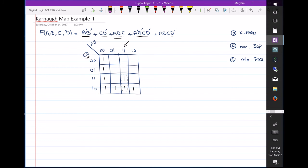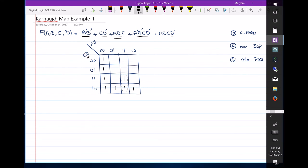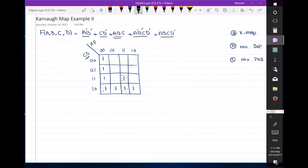Terms four and five are easy because each of them is a single cell. Term four is a'b'cd', which corresponds to exactly one cell — a', b', c, and d'. Term five is abcd' — so a, b, and c are all one and d is zero. Now I have plotted the Karnaugh map; the remaining cells are equal to zero.